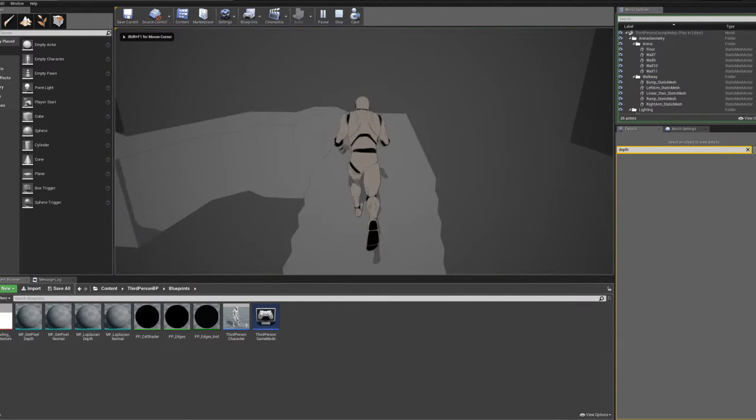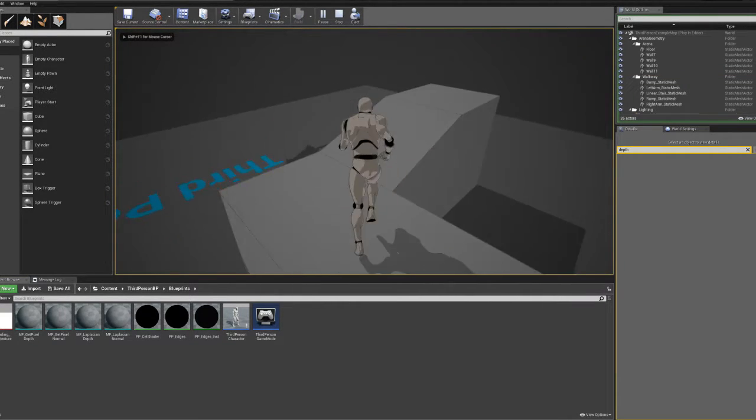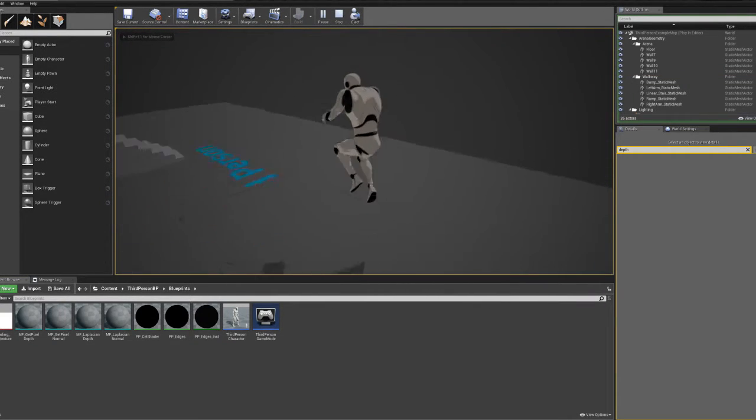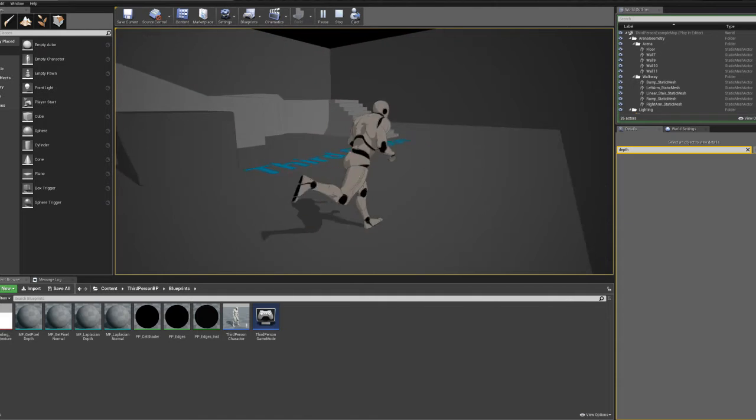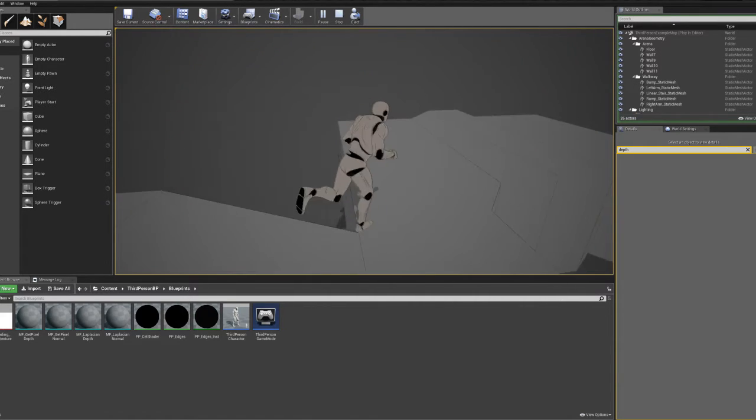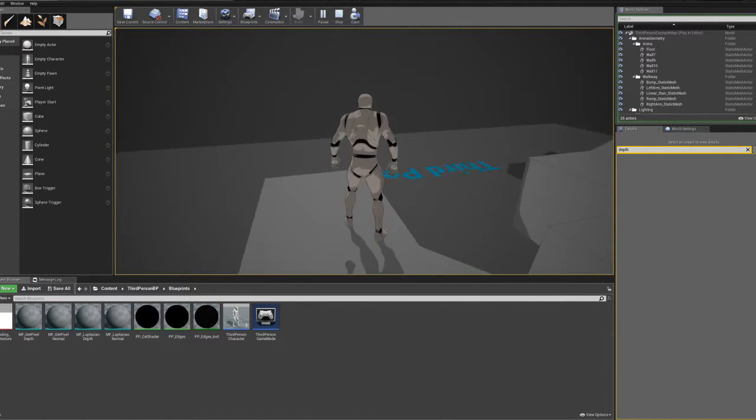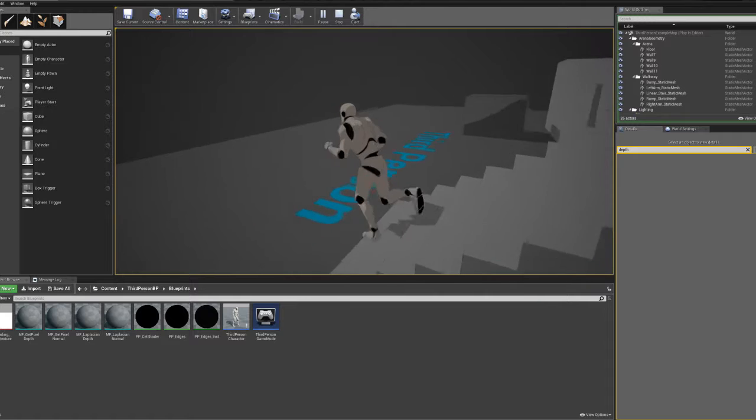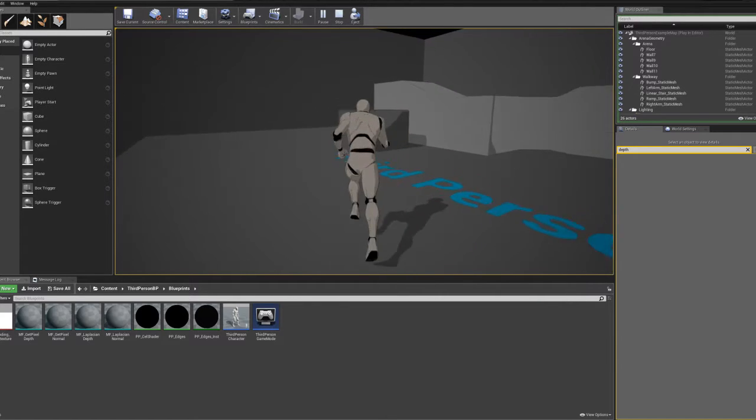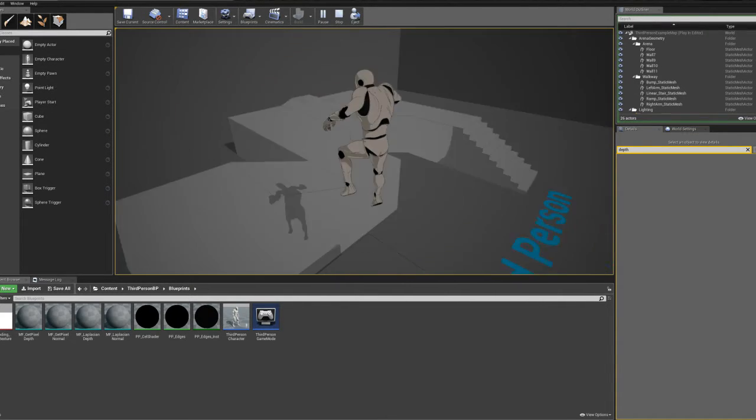So I have been playing around today with post-processing effects in Unreal Engine to try to get two different effects going. One of them is called cell shading and the other one is a Laplacian filter or edge detection filter.